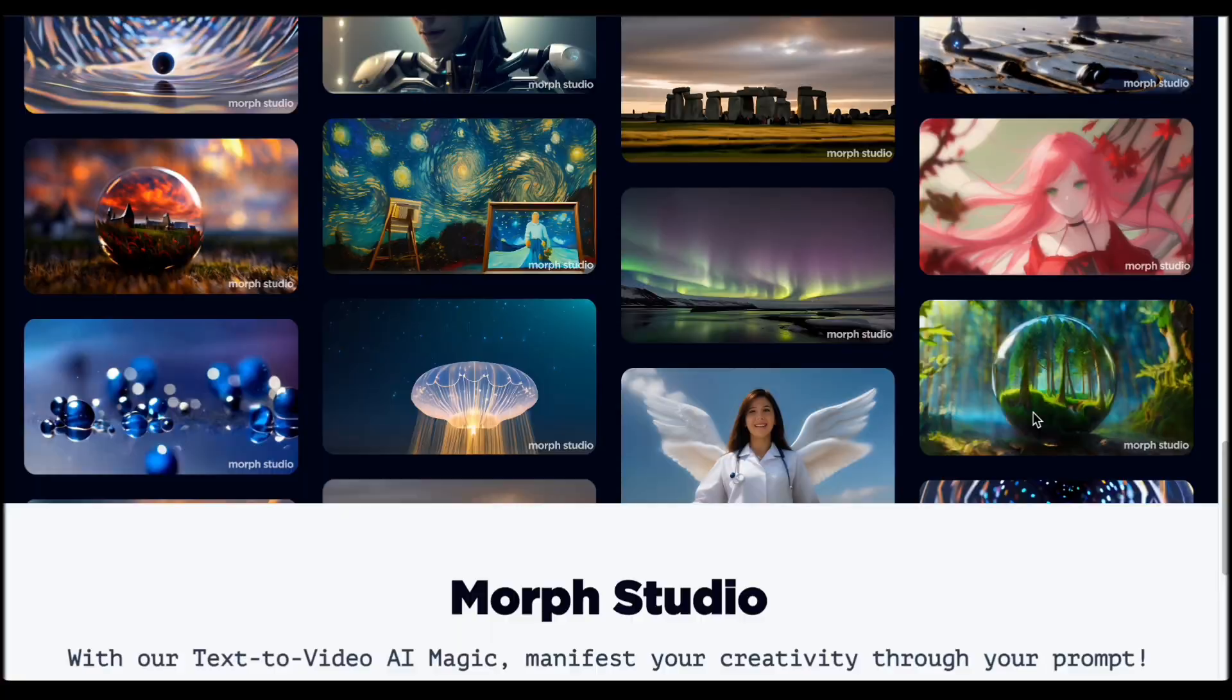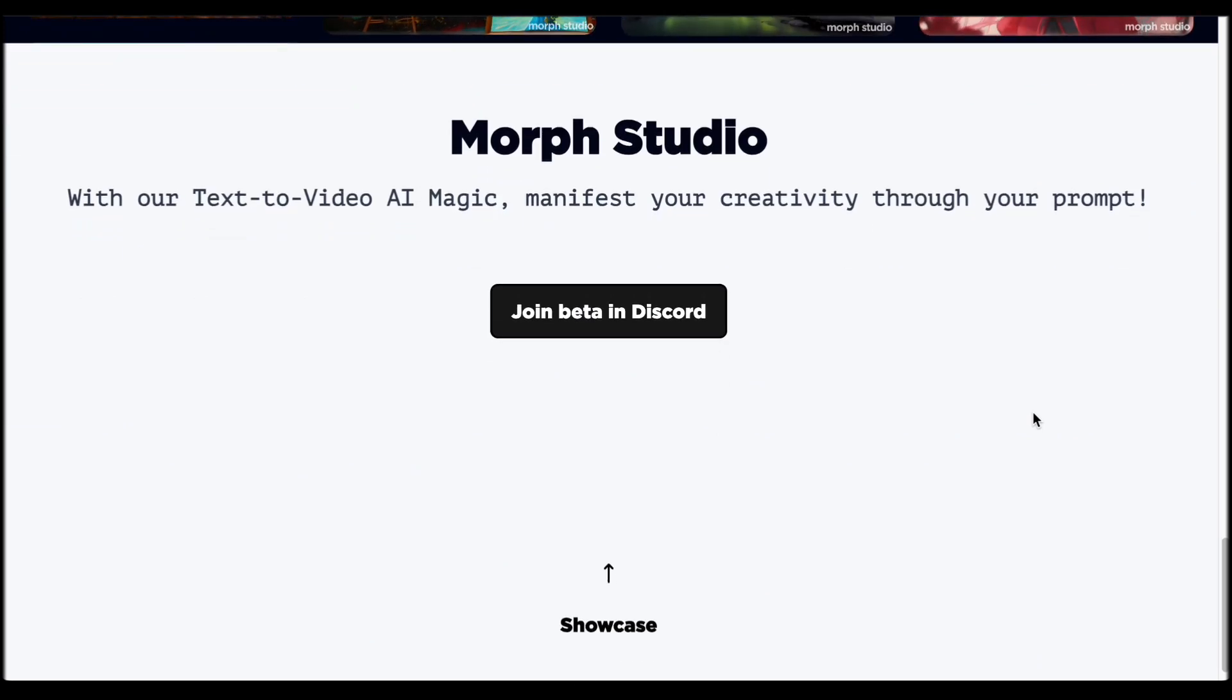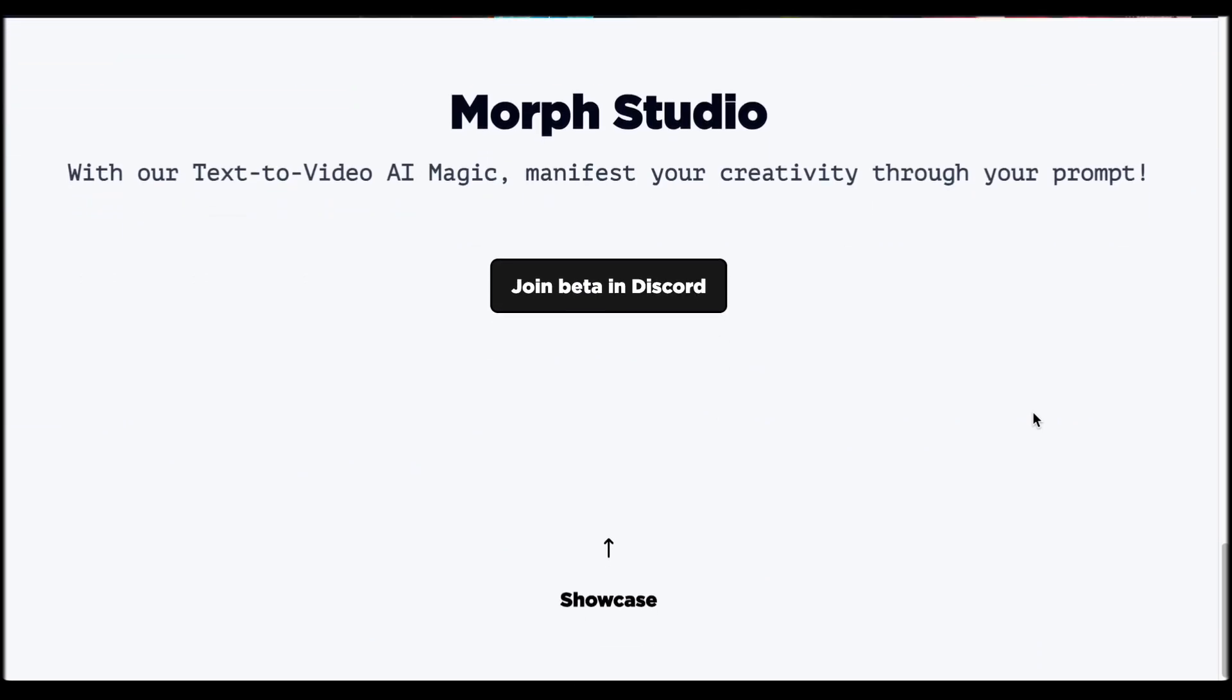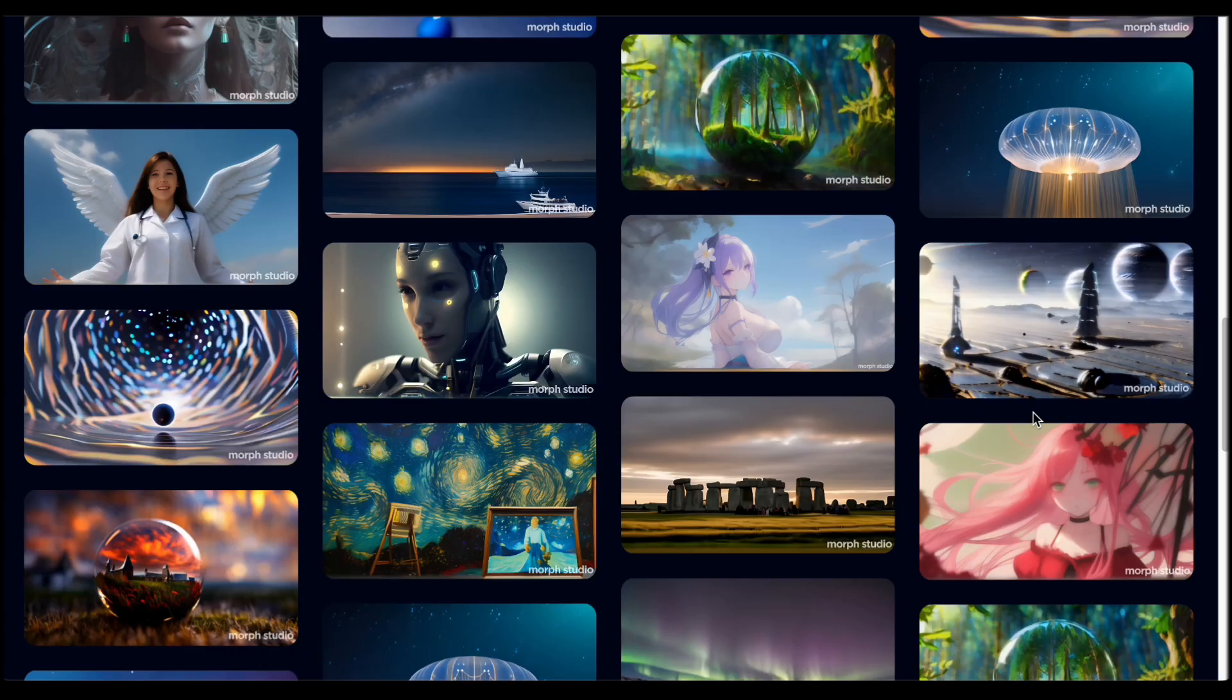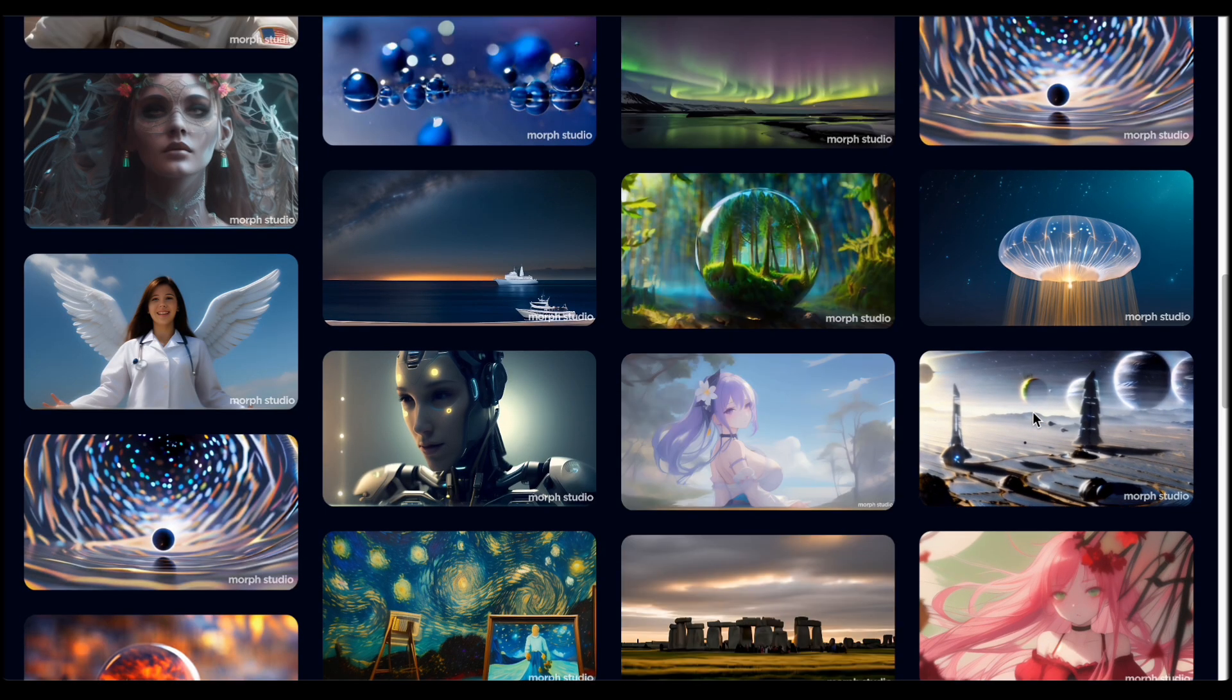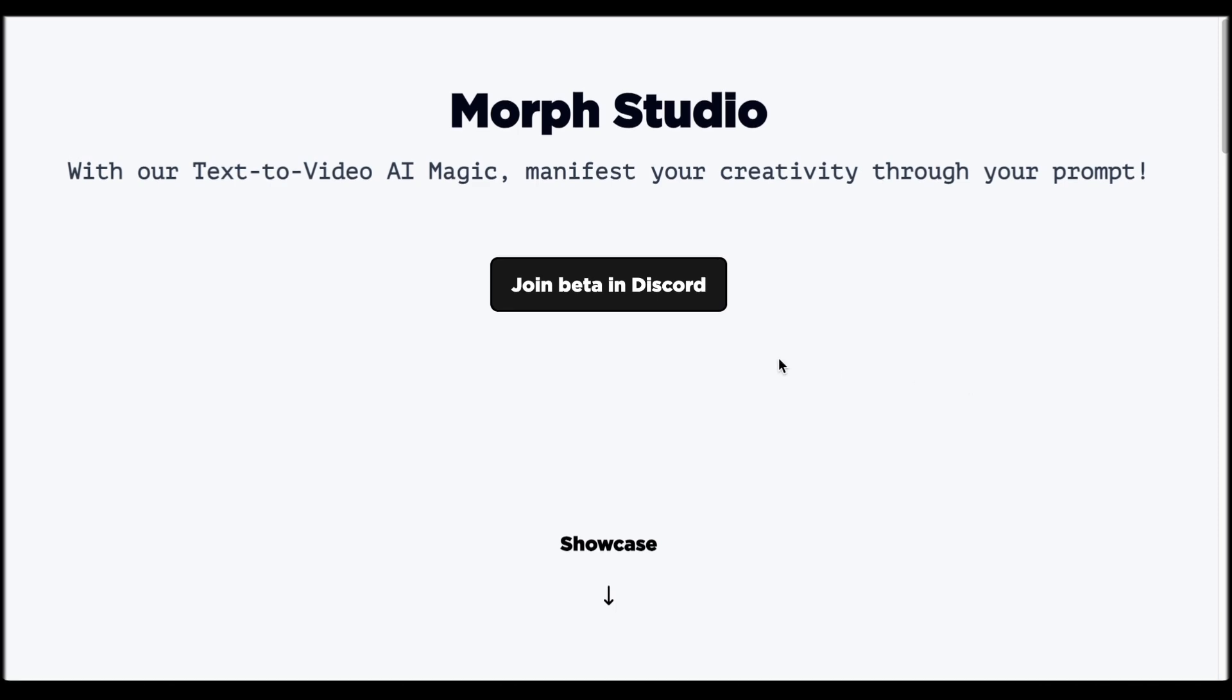To unlock the full potential of this platform, aspiring creators are urged to seamlessly become part of the Morph Studio experience by clicking the join button. However, it is crucial to note that having a Discord account is a must to fully engage in this creative space.